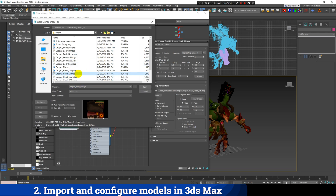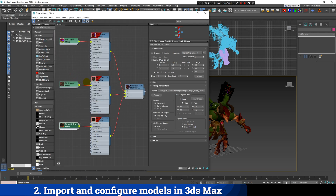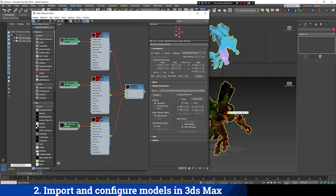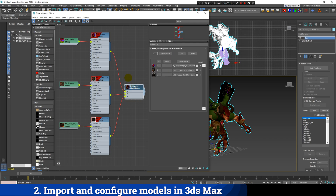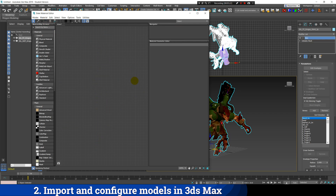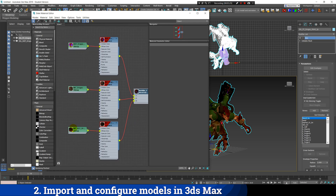Click on the file name, then click on the 3D model to select it again, double click on the material, and click the Assign Material to Selection button. If your model has multiple separated parts, you'll have to do the same thing for every single part of the model.